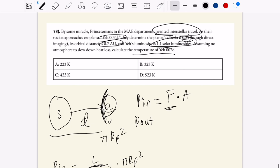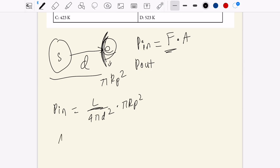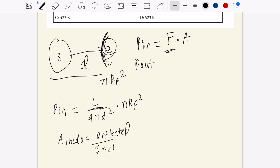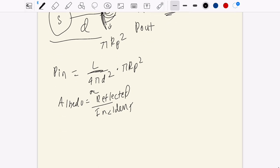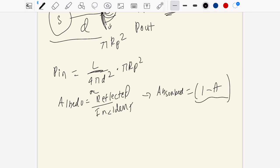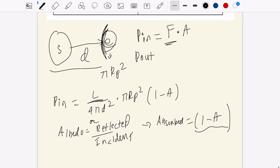An important factor is the albedo of 0.2. Albedo is reflected light over incident light, so the light that is absorbed is proportional to 1 minus the albedo. So our power in should really be multiplied by 1 minus a. That's our power in.